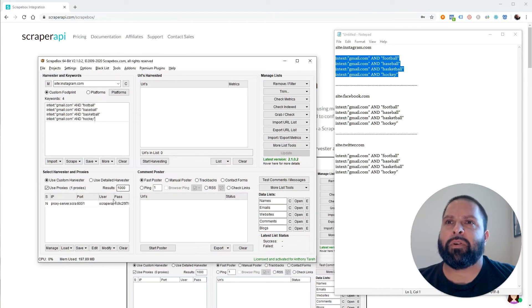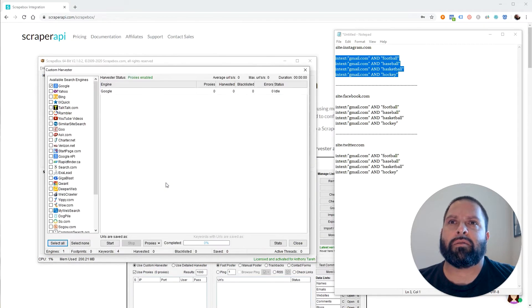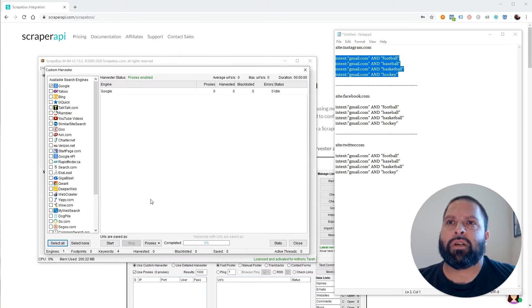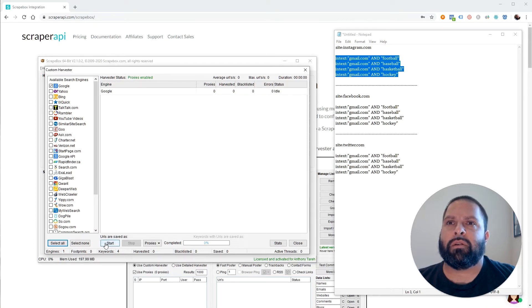So after we verify that that's correct and we have our proxy installed, all we have to do is click start harvesting. Make sure Google's checked. Make sure right here it says Harvester status proxy is enabled. And click start.